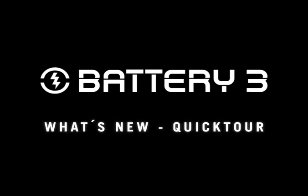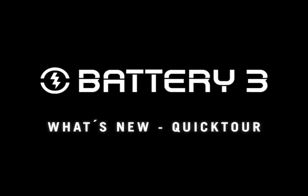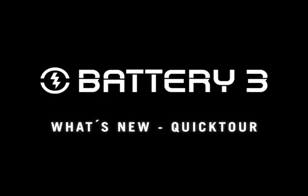Welcome to the What's New in Battery 3 Quick Tour. This video will take you on a very quick tour where you can find all the new features and enhancements in Battery 3.